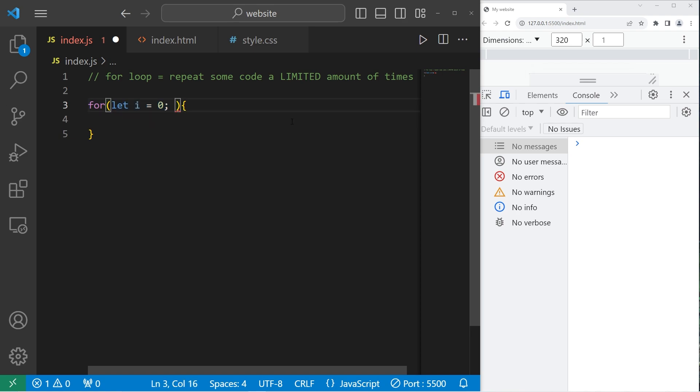The next statement is the condition in which we continue the for loop. We will continue this for loop as long as I is less than or equal to two. That's if we're going to execute this for loop three times. Zero, one, two. That would be a total of three.